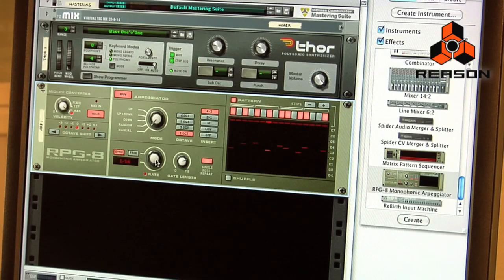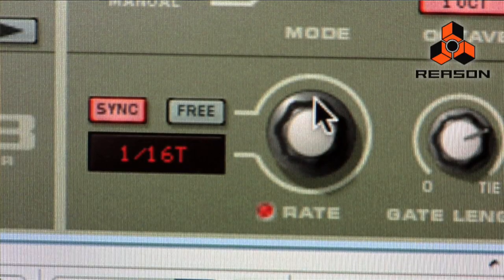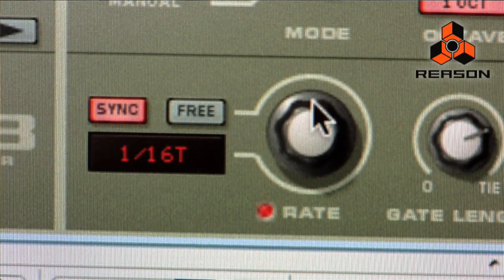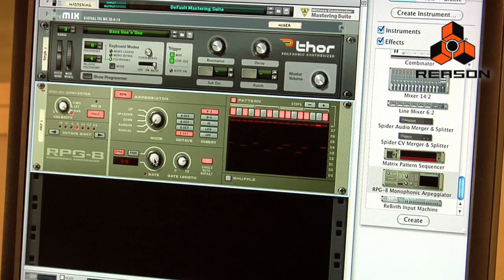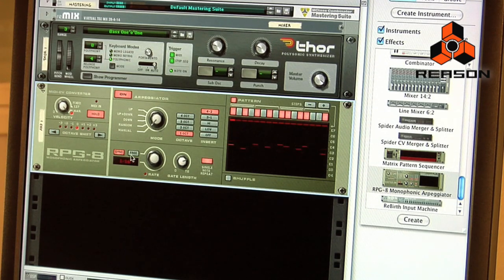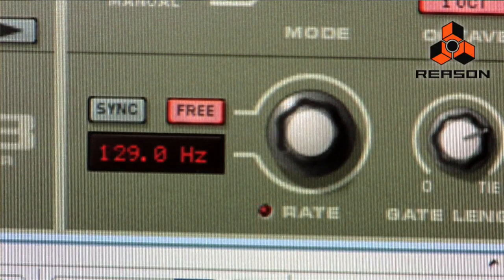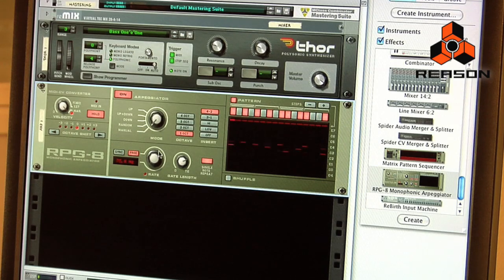To the left of the shuffle button we have rate, gate length, and note repeat. Rate controls how fast the arpeggiator is going. Right now it's set to sync, which means it's locked to MIDI tempo. We can go up to 128th notes or down as low as one note per bar. If we take it out of sync mode and put it in free mode, it's no longer synced to MIDI clock but runs at a freewheeling rate — I can go up to 250 hertz, which produces a completely different sound.